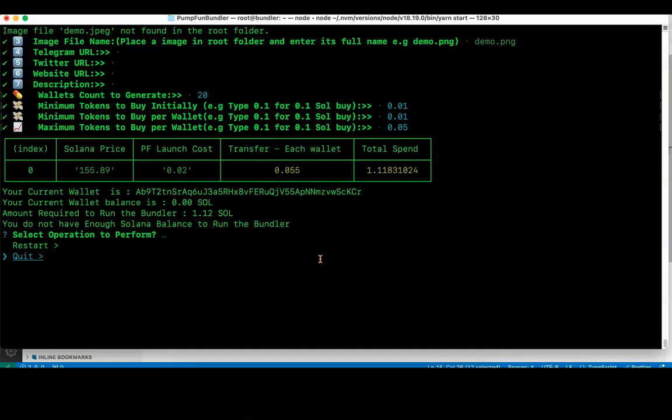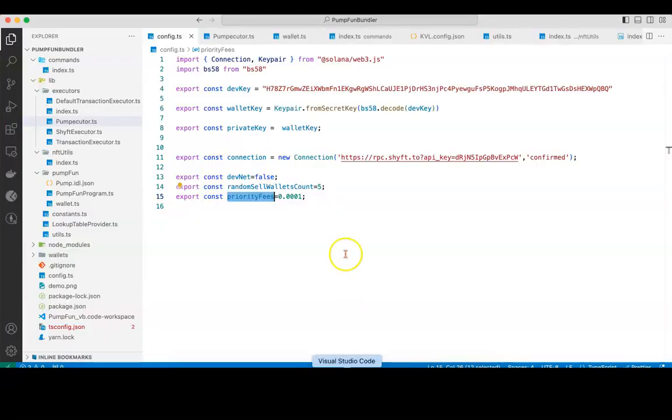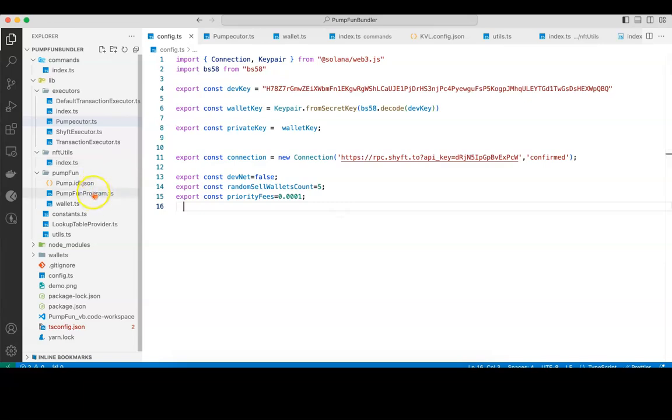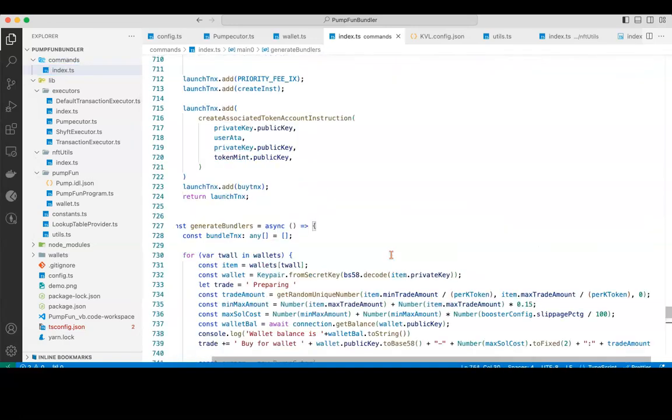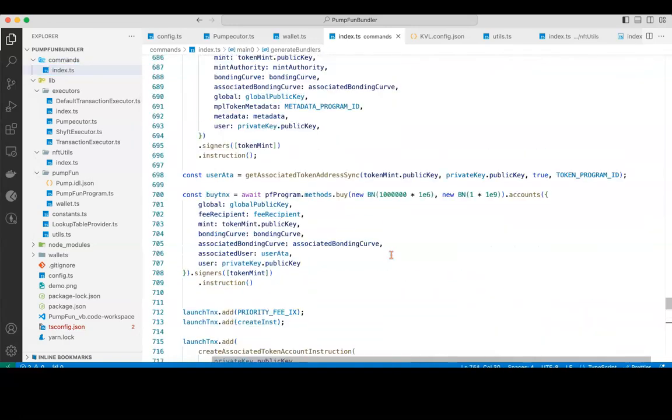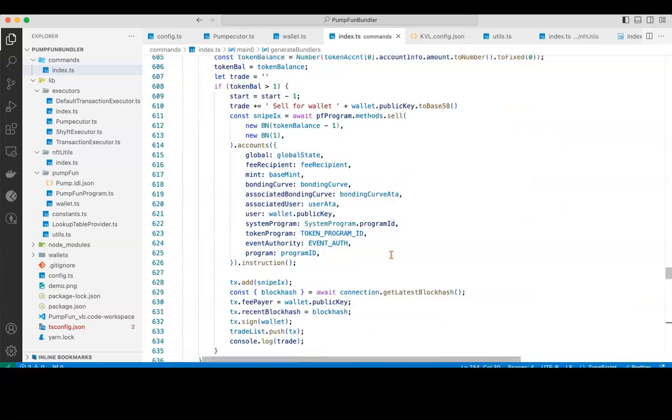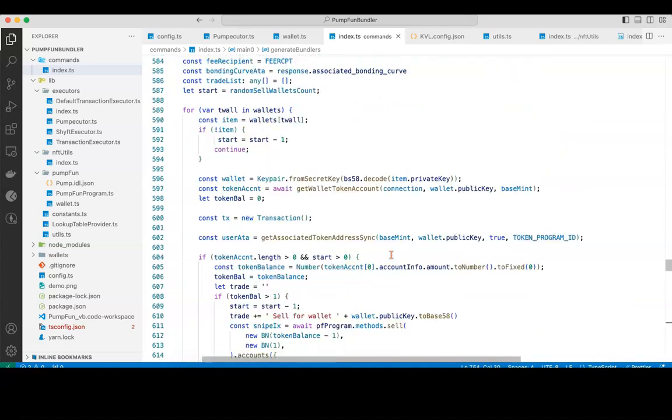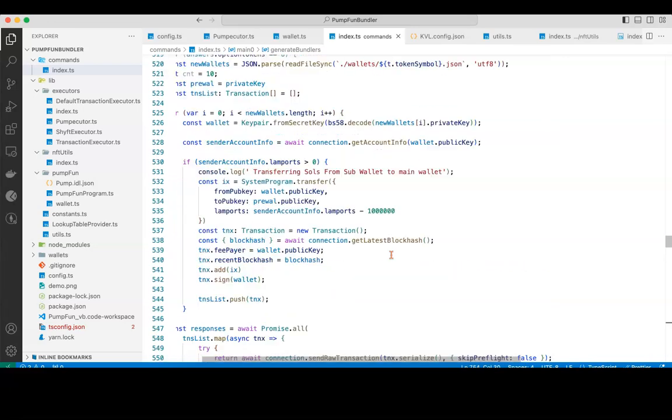By depositing 1.12 Solana into main wallet, then I can restart. This is for the time being. Right now what I'm going to do is set the required wallet balance as 0 because my current wallet balance is 0. So I will edit the file where I'm checking the wallet balance, so that I can continue for the next step. It's just to make sure that I run this bot completely.